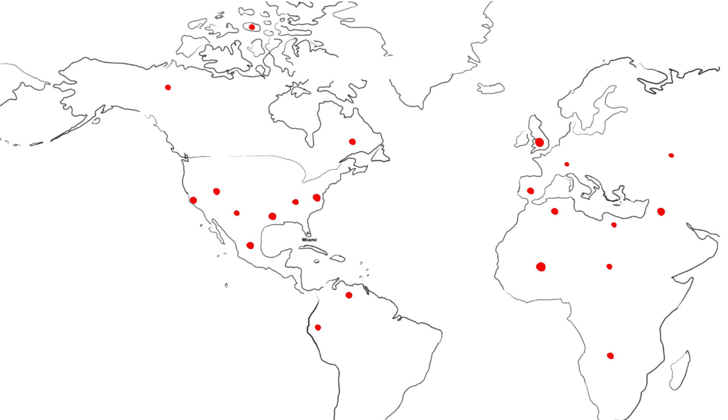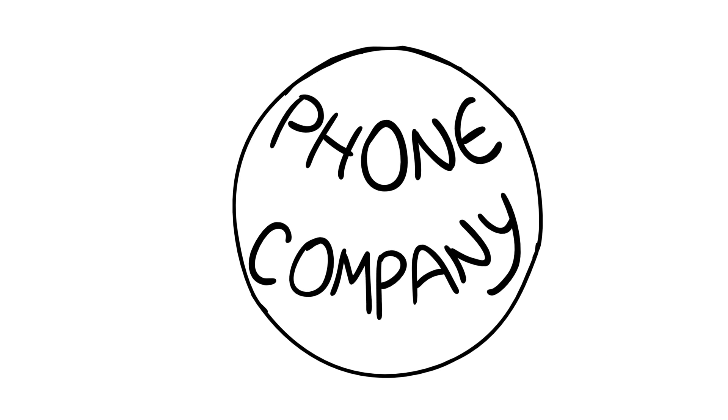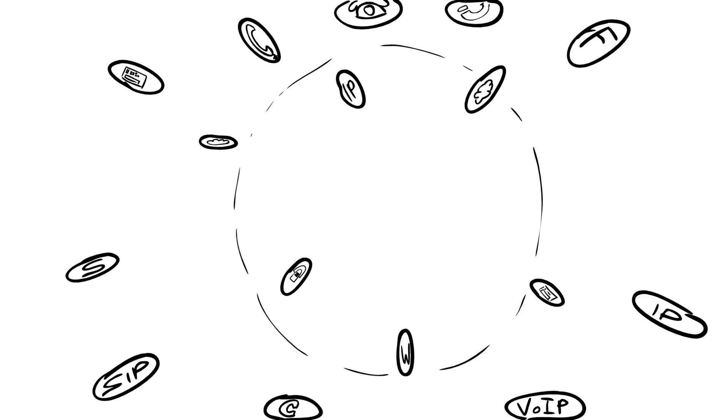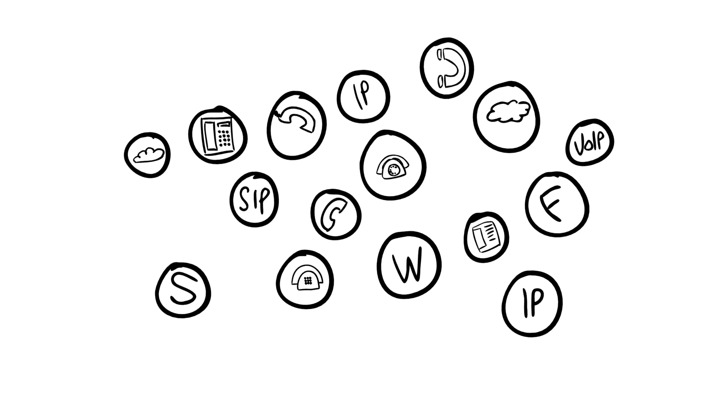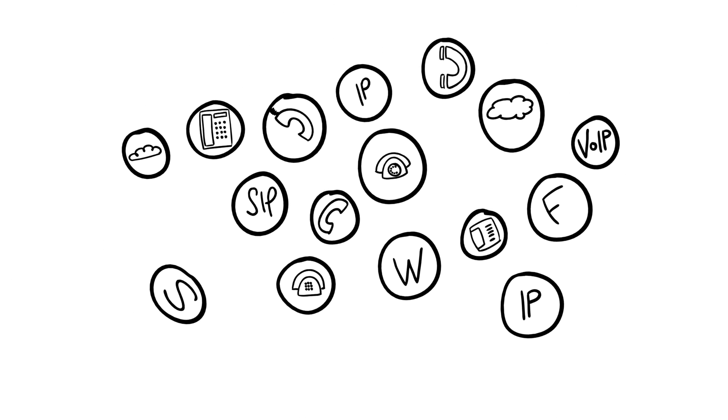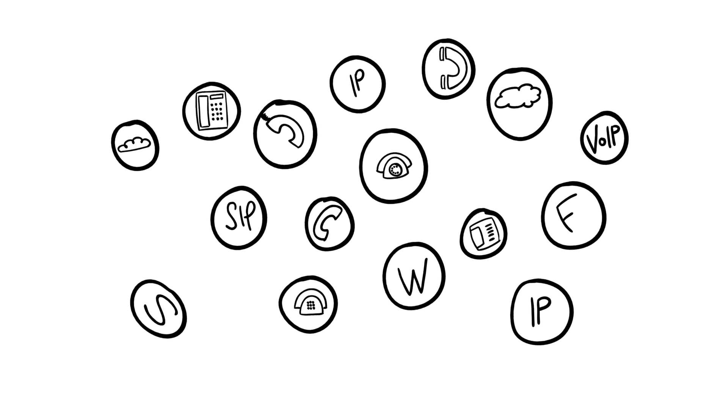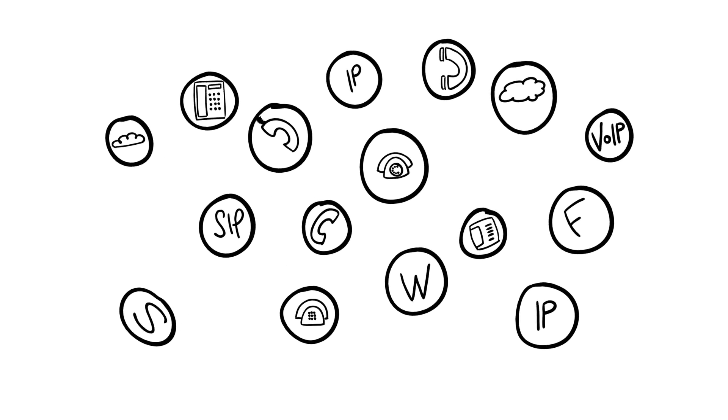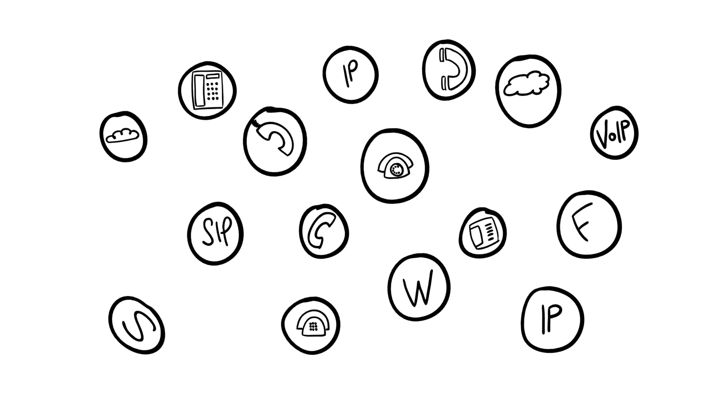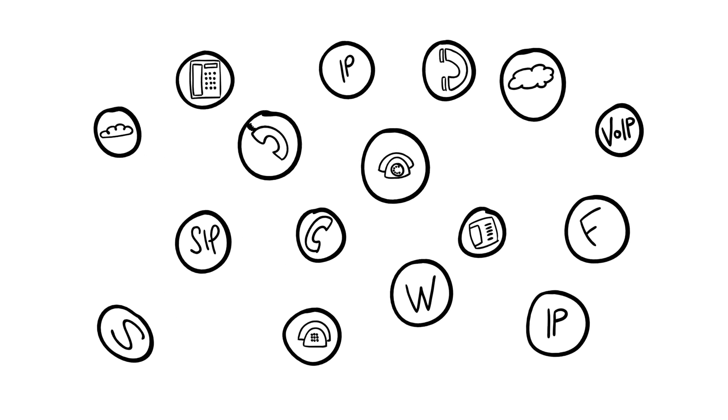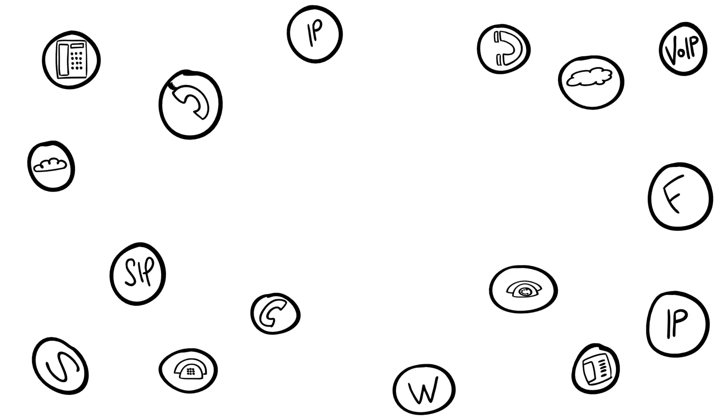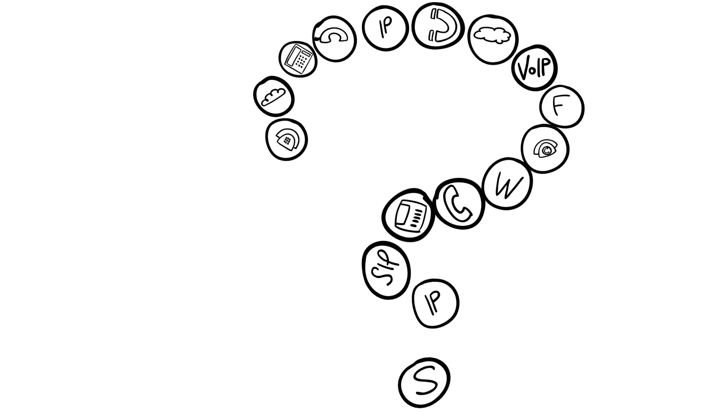There are many phone companies that claim to be able to deliver a full communication solution for your business. So how do you choose which one is best for you? Well, let's take a look at what your ideal phone system should look like.